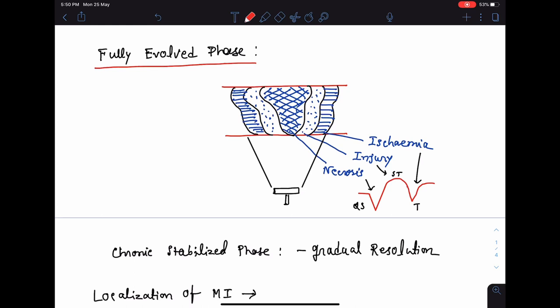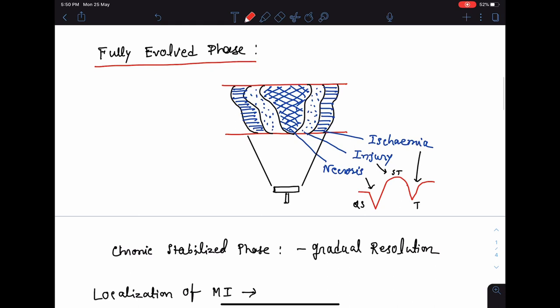Clinically, most of the ECGs we see are in the fully evolved phase. The infarcted zone consists of a central core of necrosis, which is surrounded by an area of injury, and injury is surrounded by an area of ischemia. If a lead is placed towards the infarcted zone, it will recognize the necrosis as a deep QS wave.